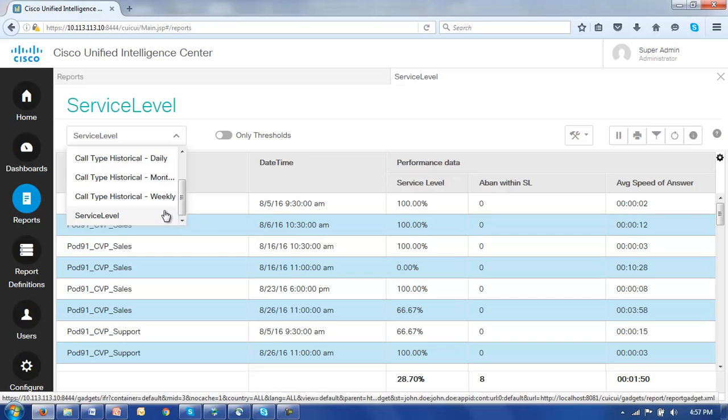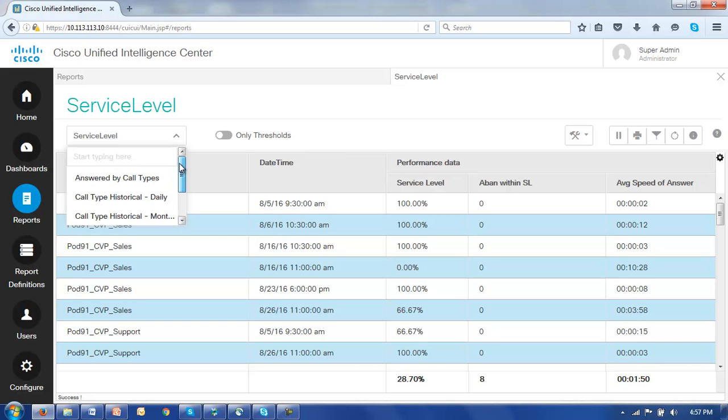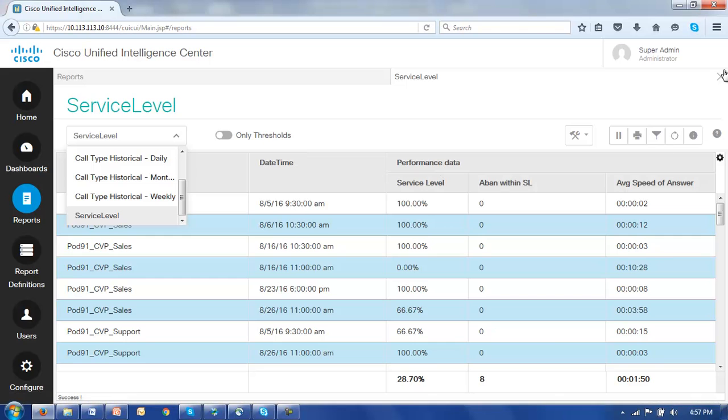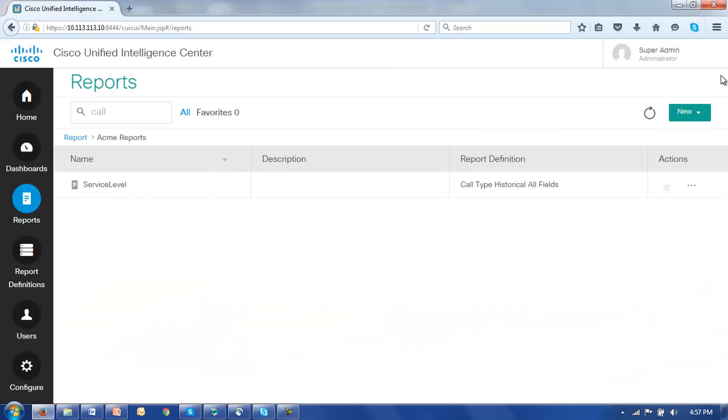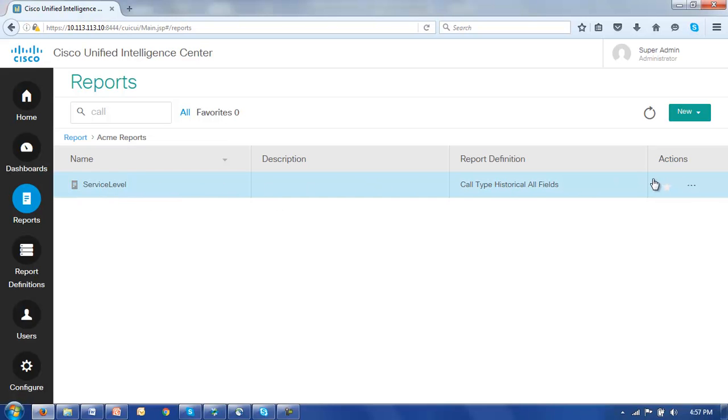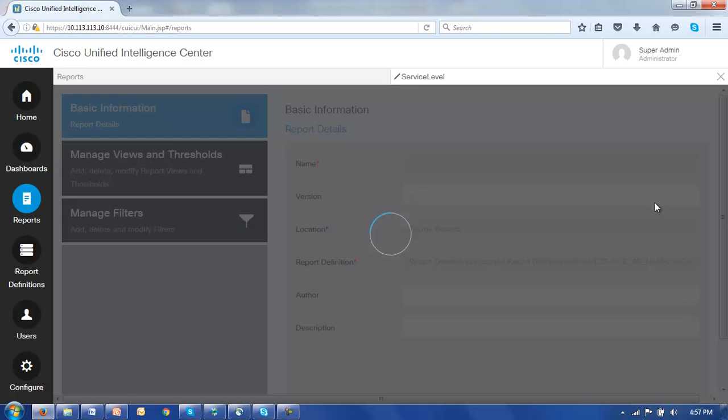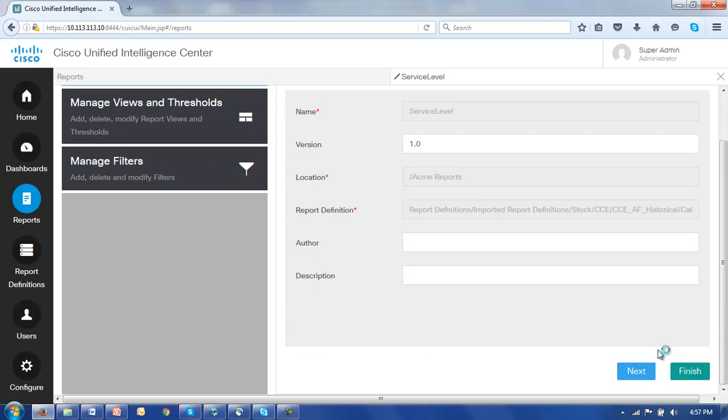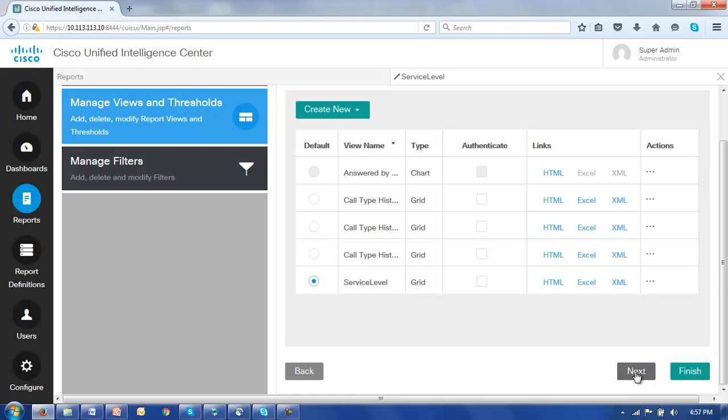Now suppose you didn't want to do that, suppose you wanted a new view and you wanted to retain all of the existing views in a particular report. Let's see how we might go about that. First we will close this view, select the service level report itself and click the actions button, edit. Again we see the editing wizard that we're used to. So let's click through this first basic page to the manage views and thresholds. And now instead of editing a particular view we'll create a new view. That view will be a grid view.